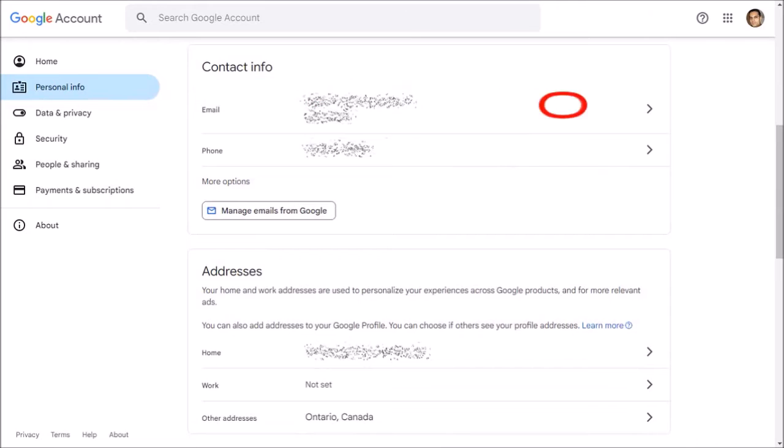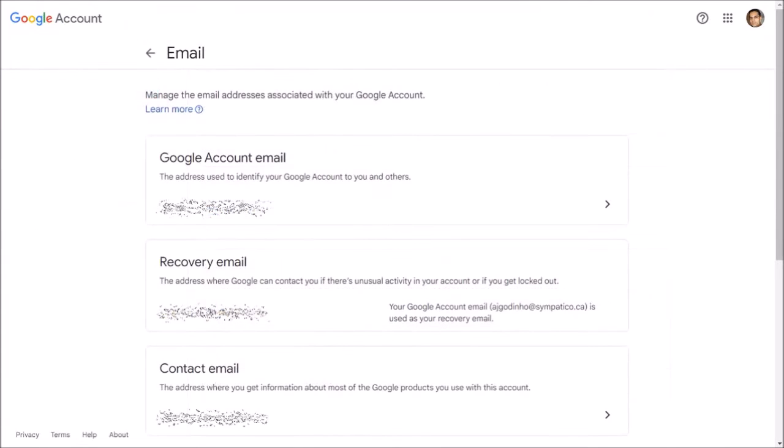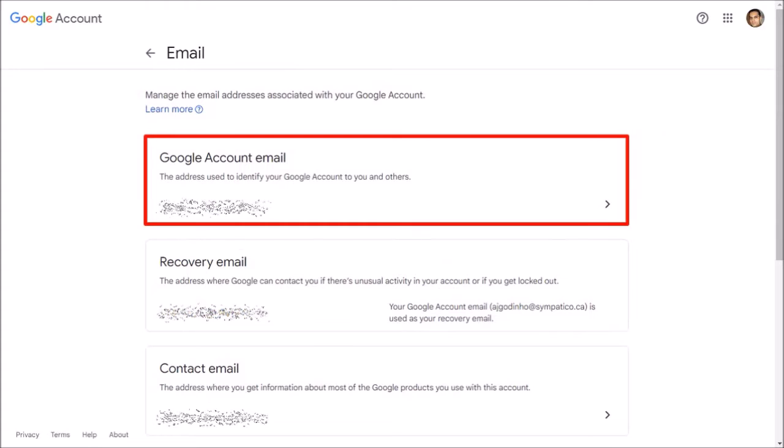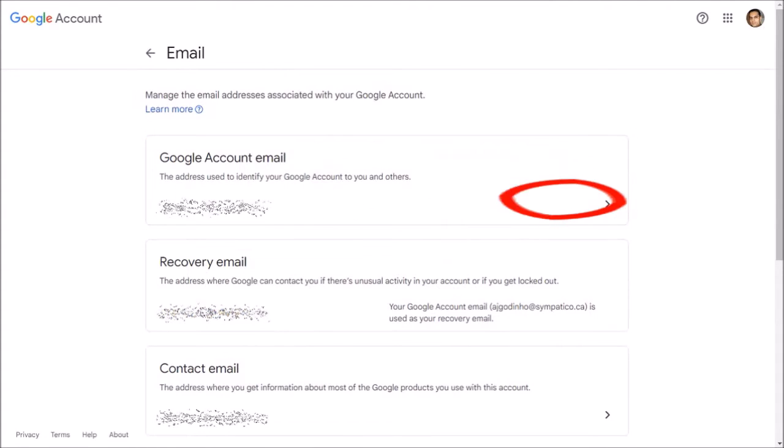Then click on this arrow button. It will bring you to this page. In the Google Account Email section, click on this arrow button.